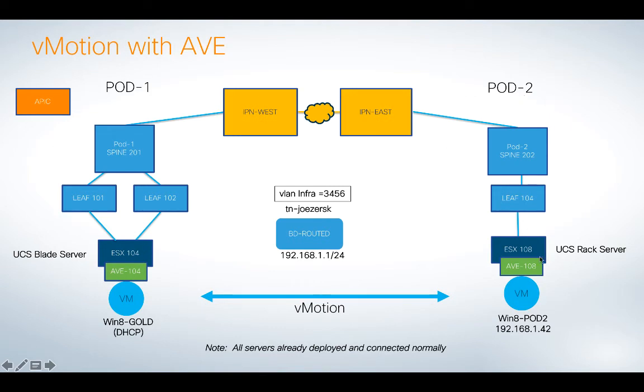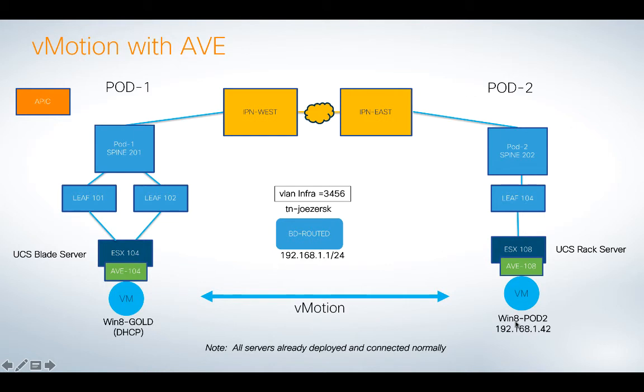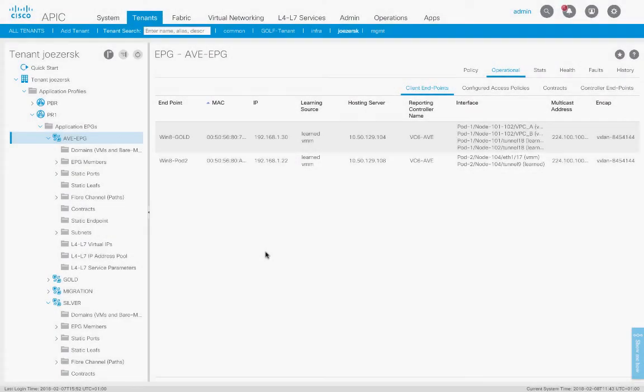Connectivity is all established and working. Over here in pod number two, I've got another host, ESX 108, with its own instance of AVE running, and a VM behind it called Win8Pod2. And what I'm going to show you really quick is just demonstrating the vMotion of Win8Pod2 from ESX 108 over to ESX 104, and prove that it works.